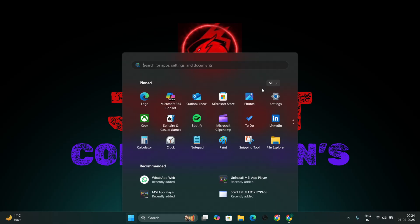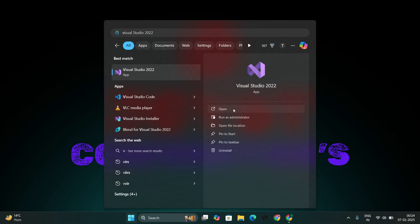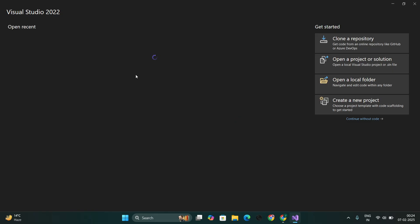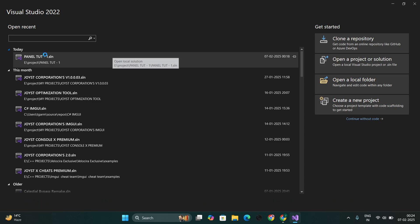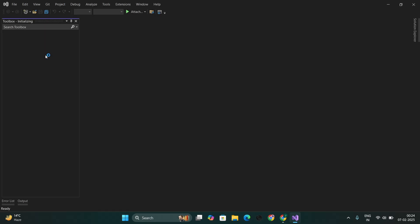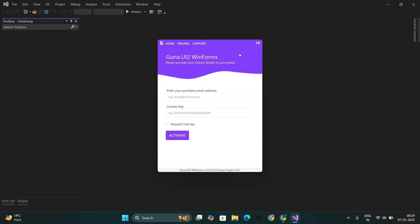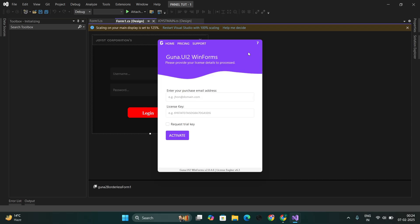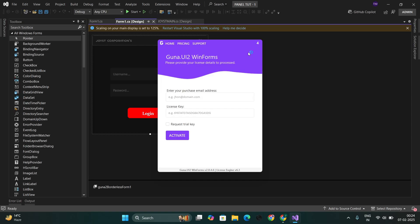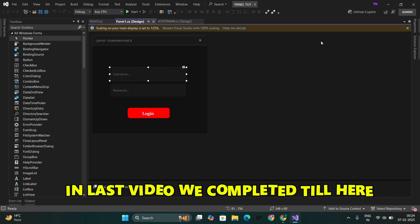Now, open Visual Studio. Find your project here and open it. In the last video, we completed till here.